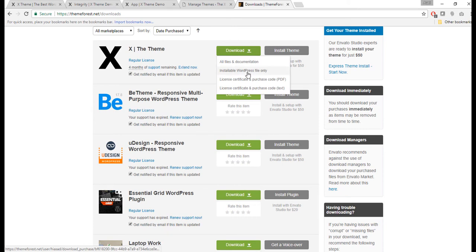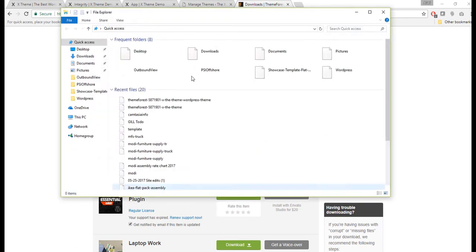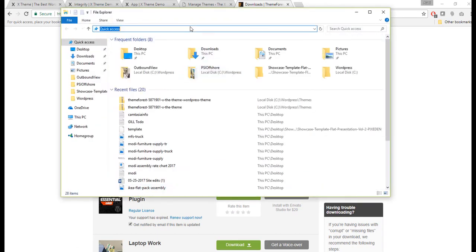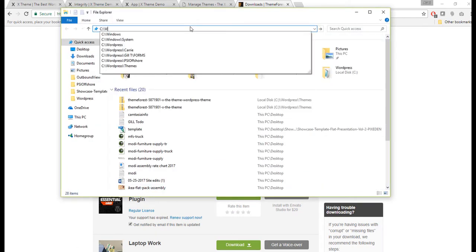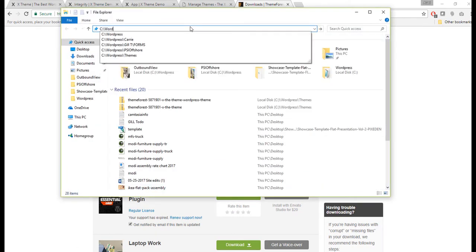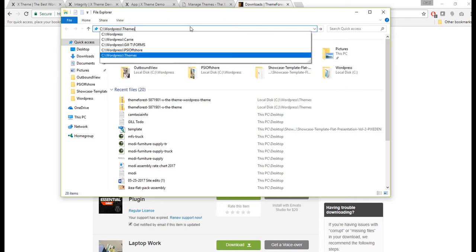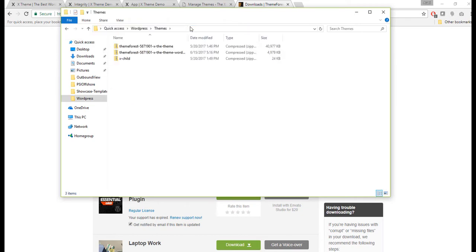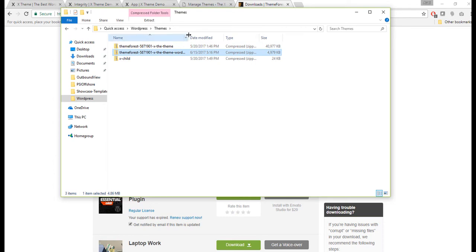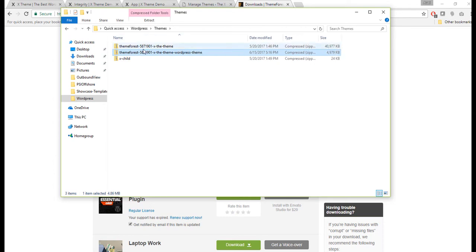If I go to my ThemeForest account, there is the X that's showing up. You can go to Download and click on Installable WordPress File Only. So once you download that, I'm gonna show that to you under my WordPress and Themes folder.